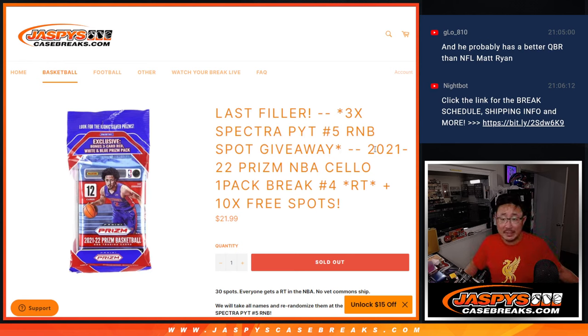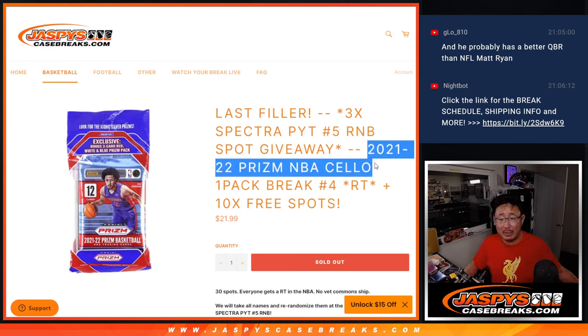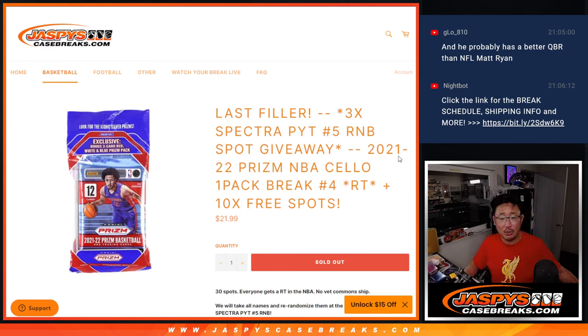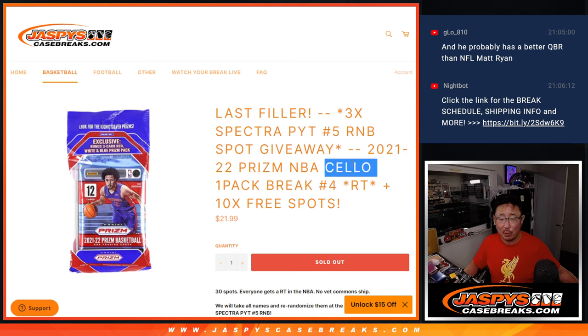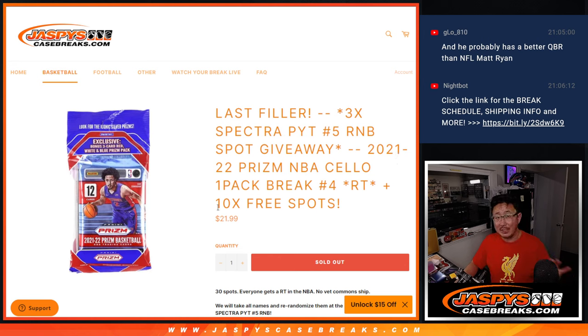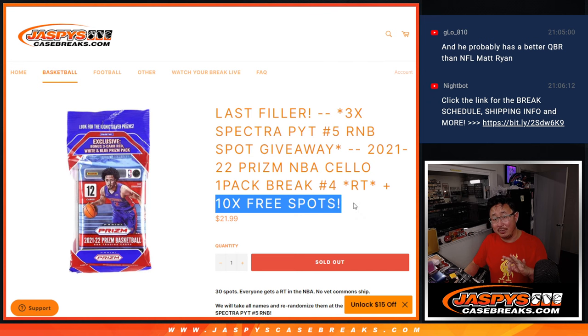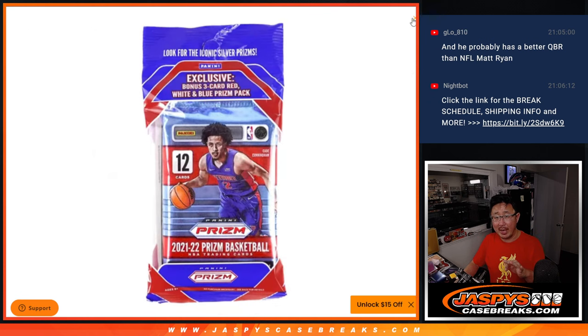Hi everyone, Joe for Jaspi's CaseBreaks.com coming at you with 21-22 Panini Prism Basketball Cello Pack Break number four. Three different dice rolls happening in here. Ten spots being given away within the pack.